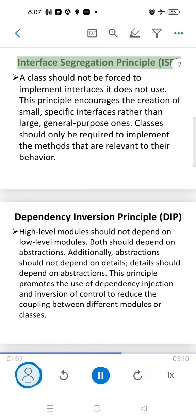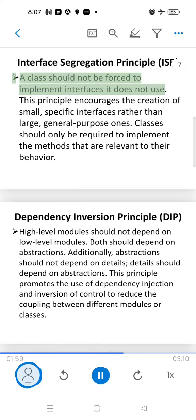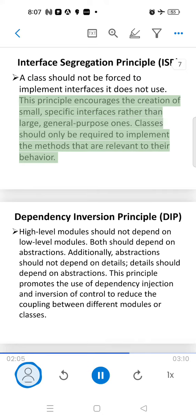Interface Segregation Principle: a class should not be forced to implement interfaces it does not use. This principle encourages the creation of small, specific interfaces rather than large, general-purpose ones. Classes should only be required to implement the methods that are relevant to their behavior.